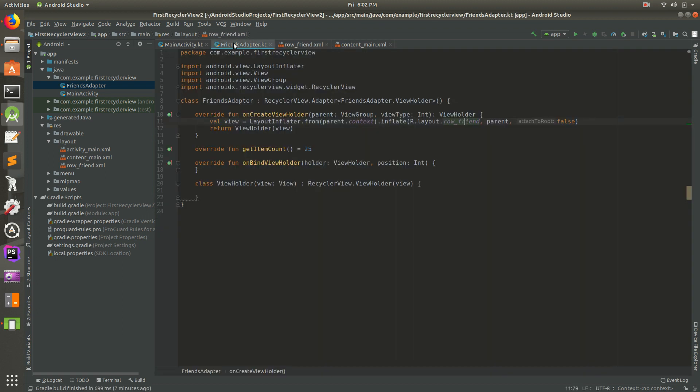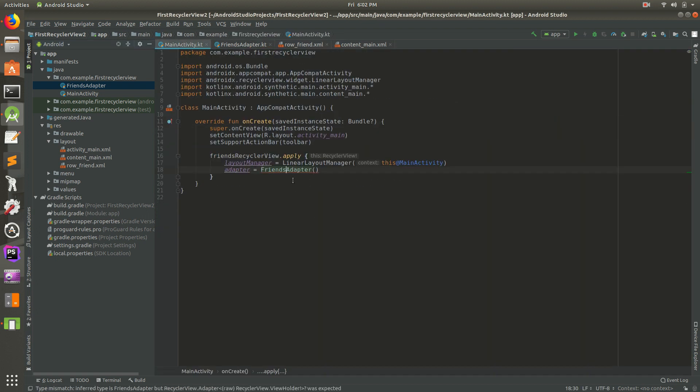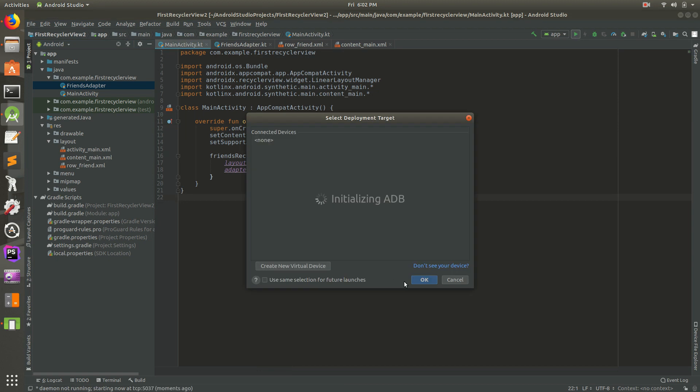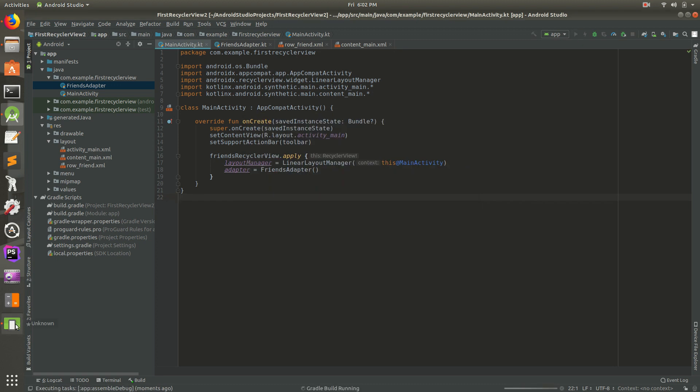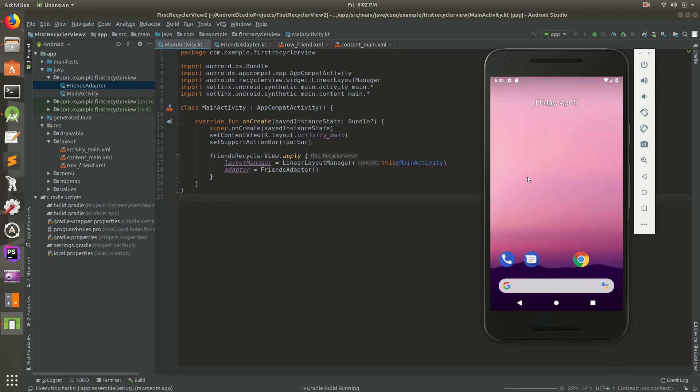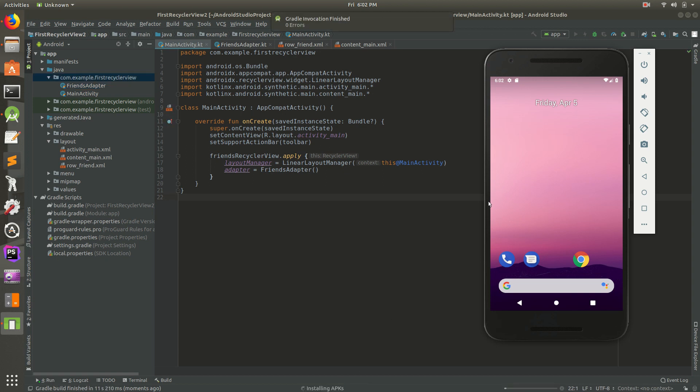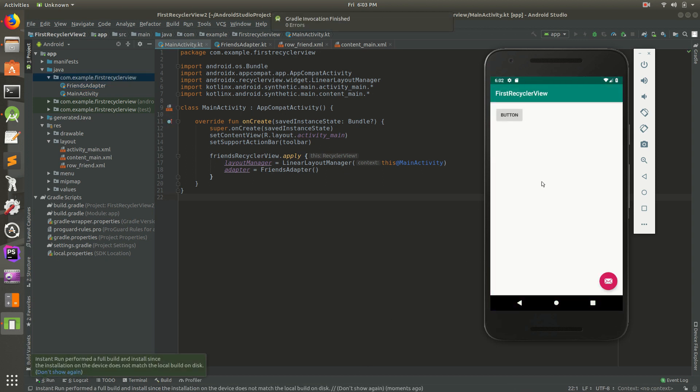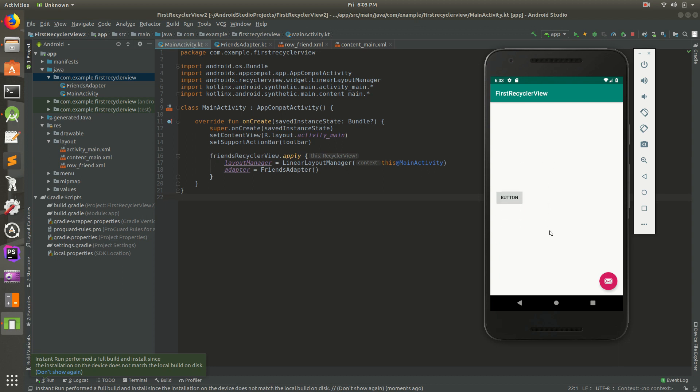I'm going to go ahead and run it in the emulator. Wait until it recognizes it, hit OK. Let's wait a couple of seconds and see if this crashes or not. It's still building, installing the APK. Here we go. So there's our button. But we only see one of those. You'll notice if you scroll though, you'll see another button.